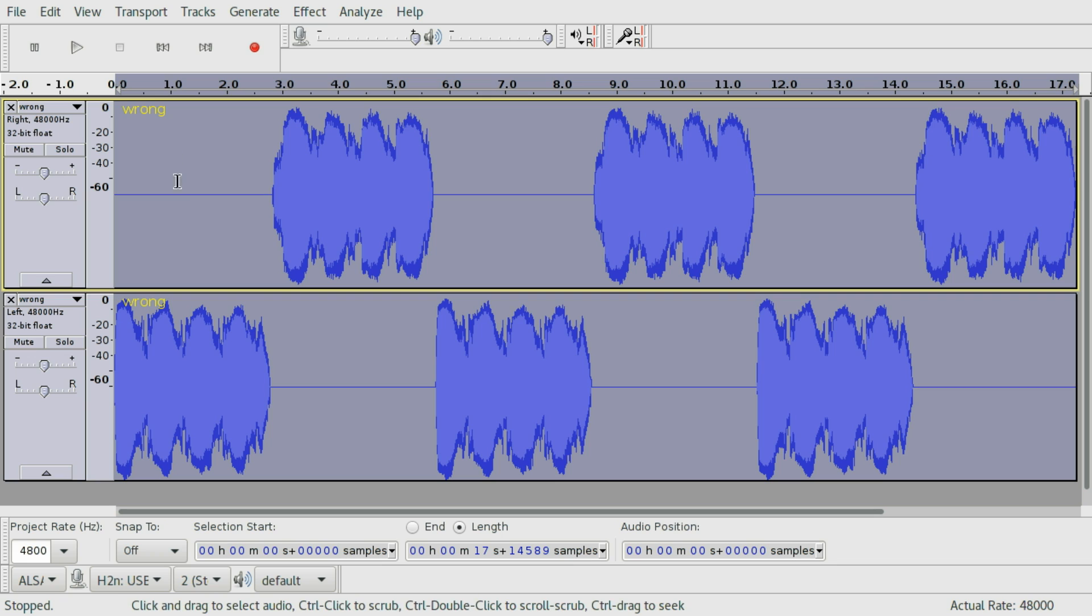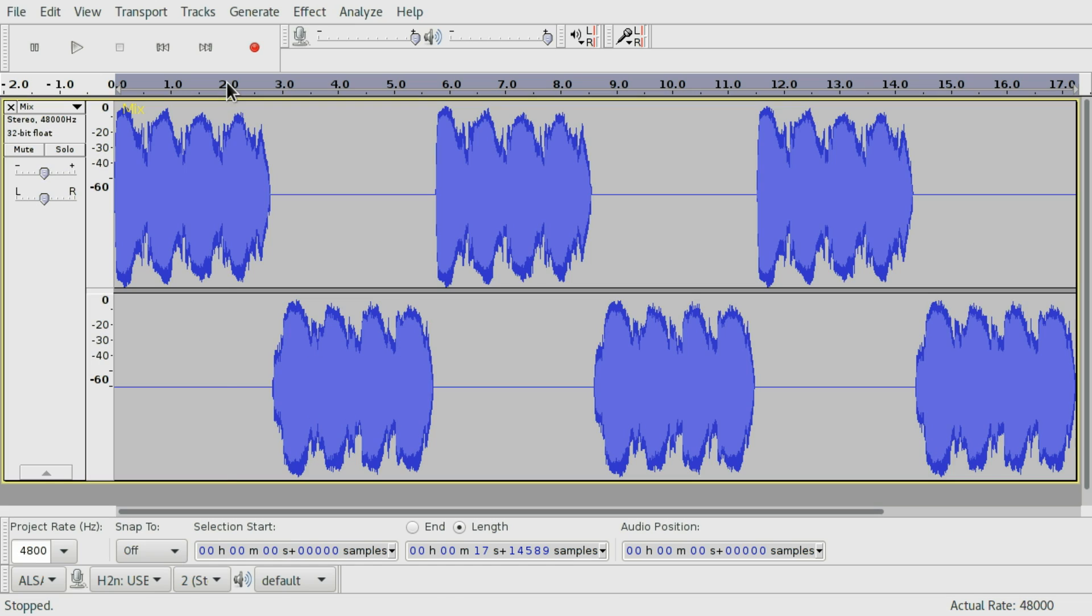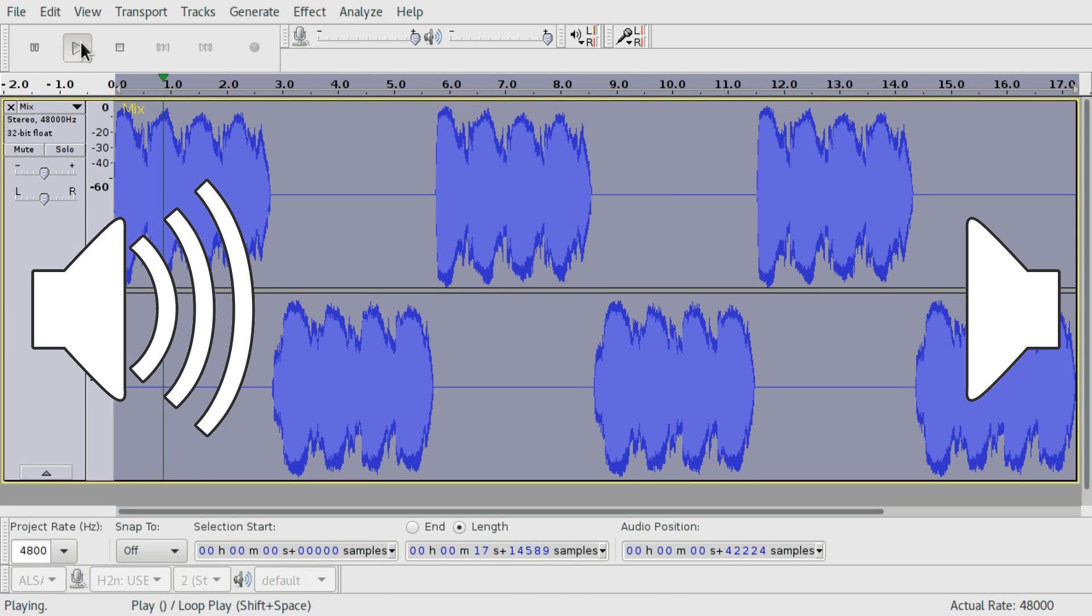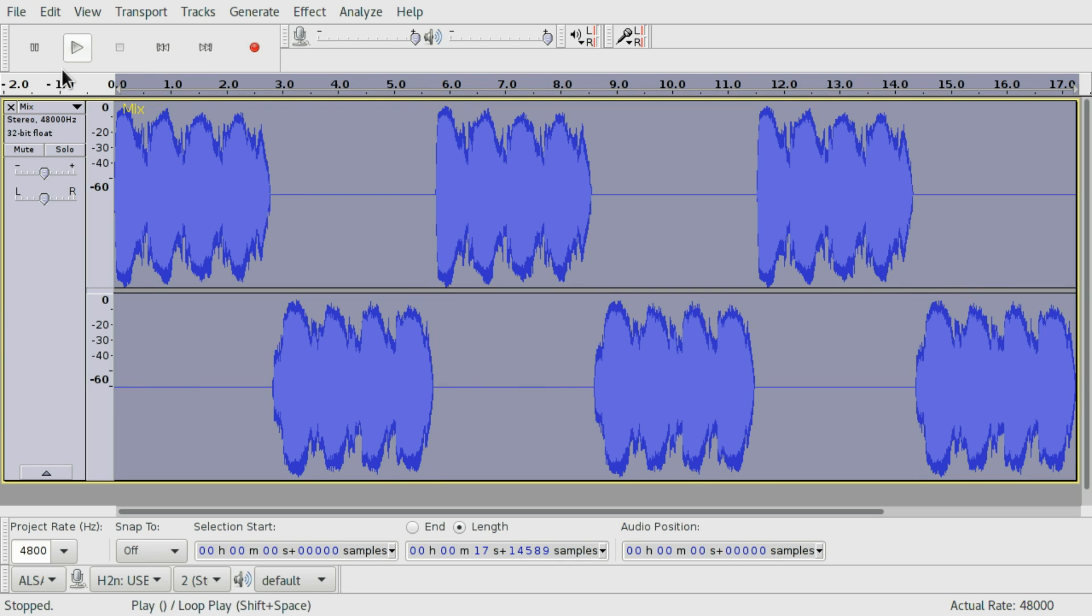You can actually do this correctly by going to tracks and mix and render. If we listen to it now... [Audio plays: LEFT... RIGHT...] See?